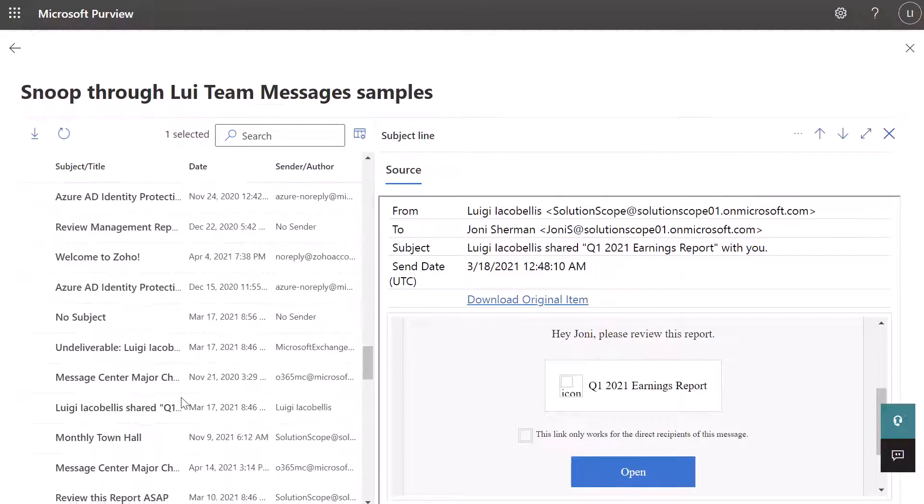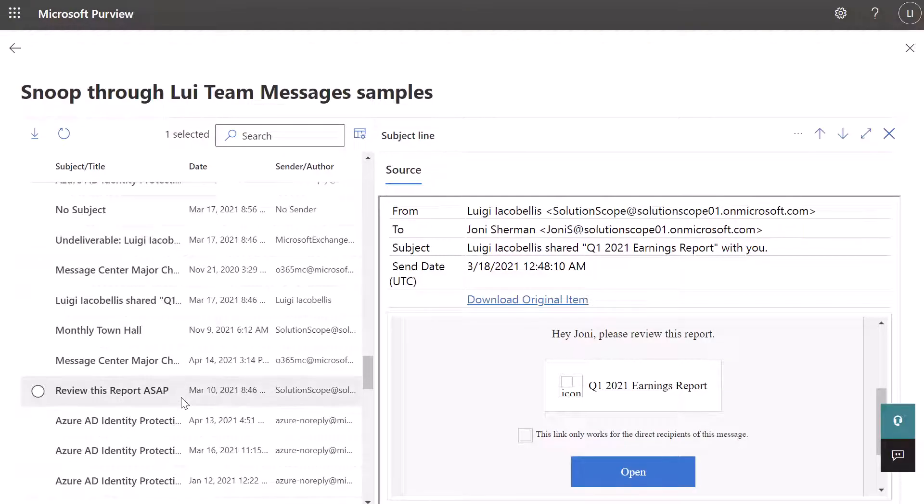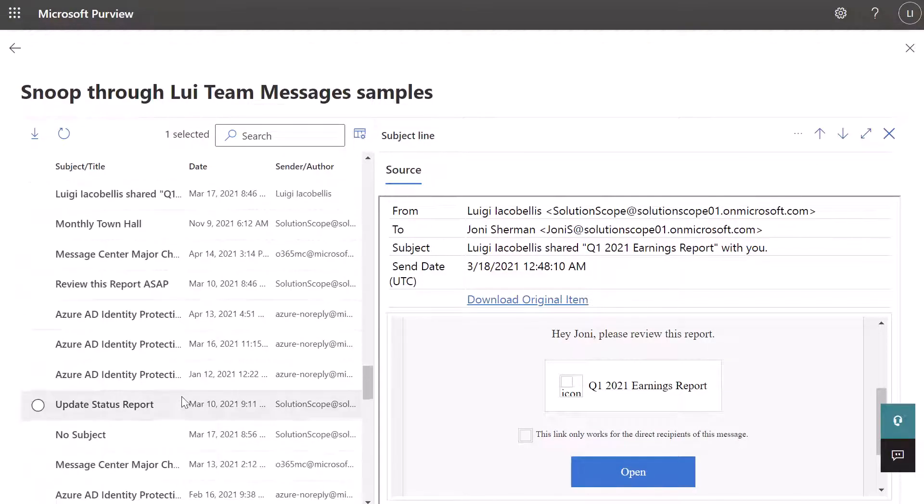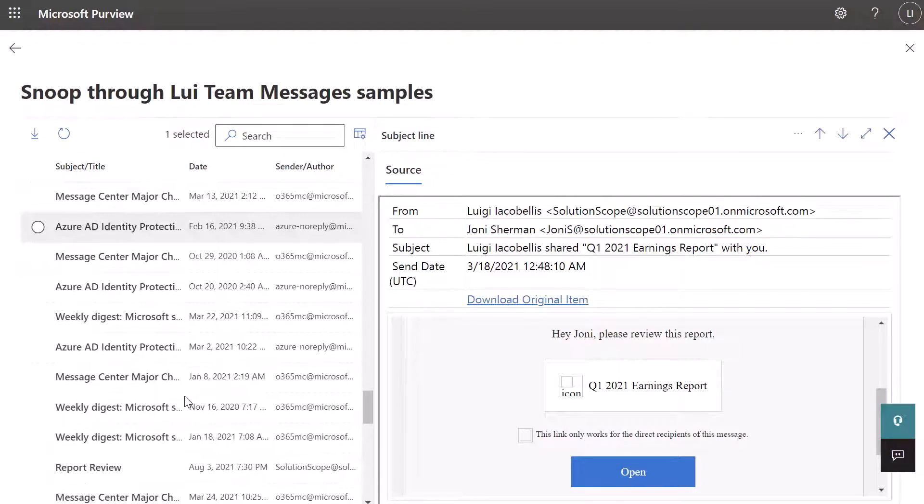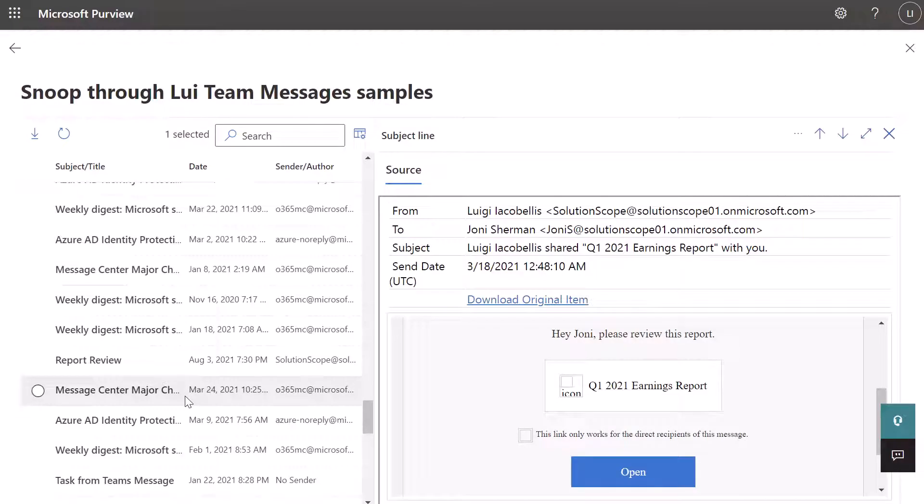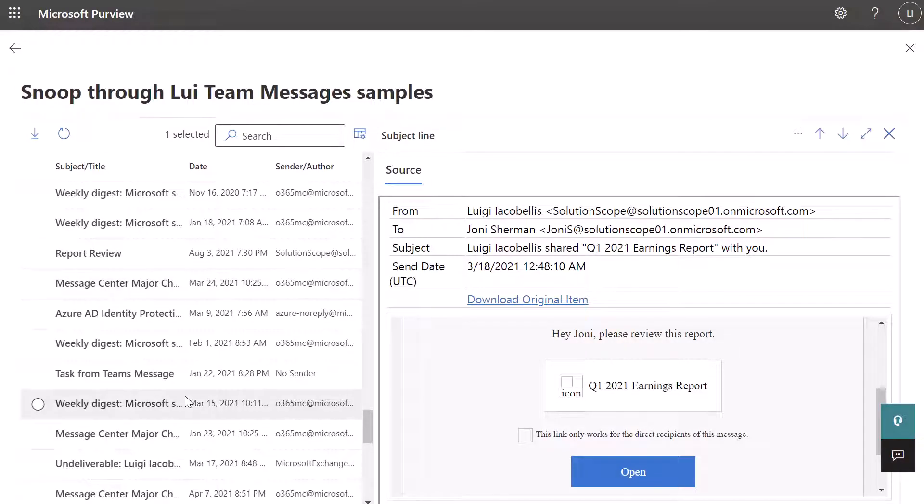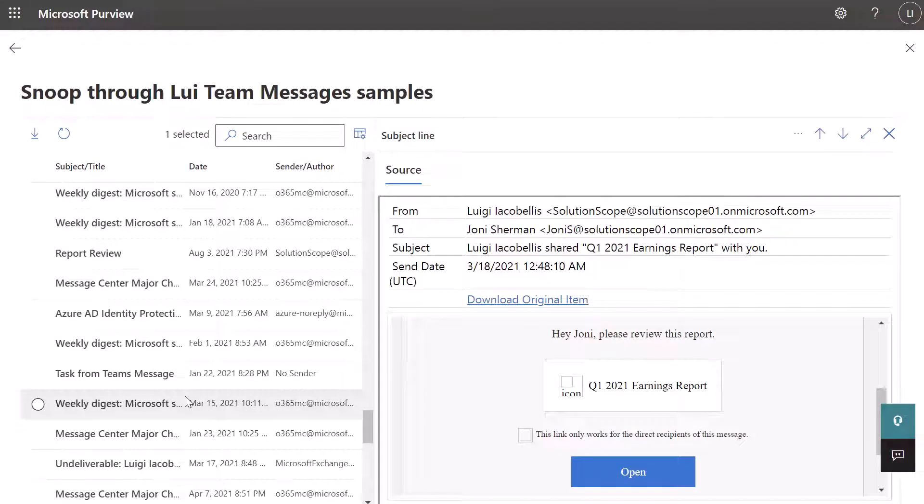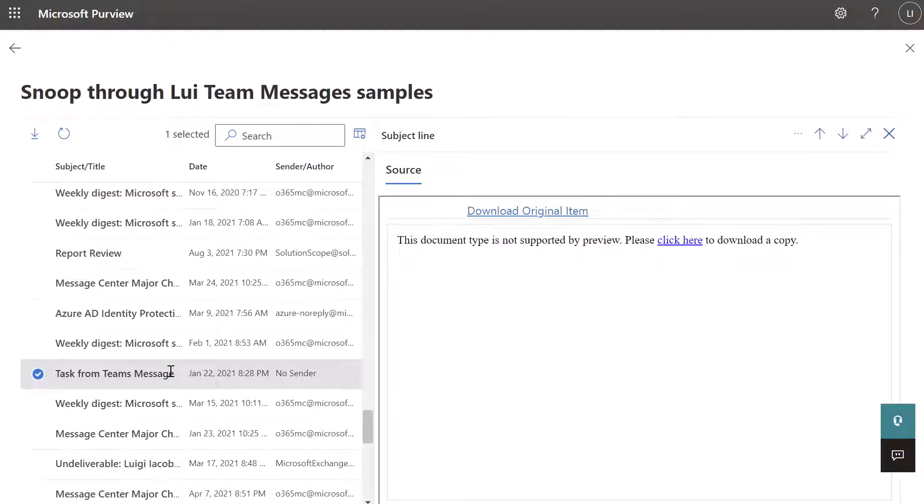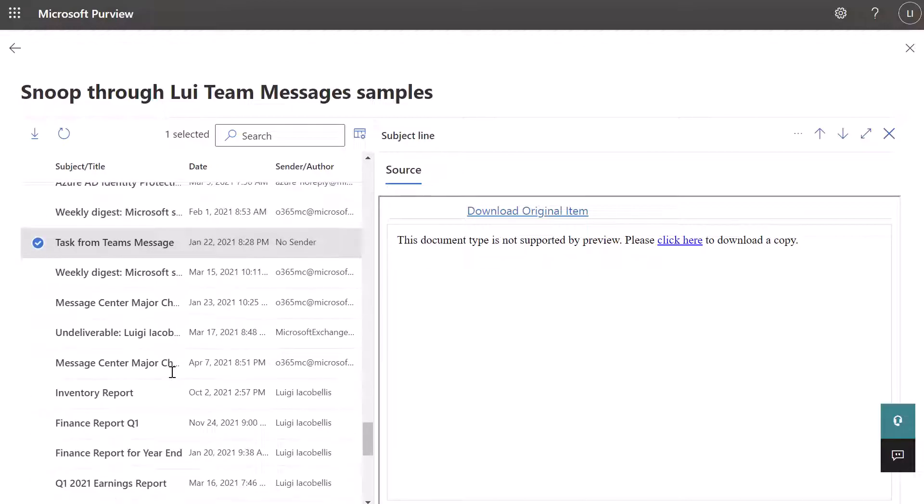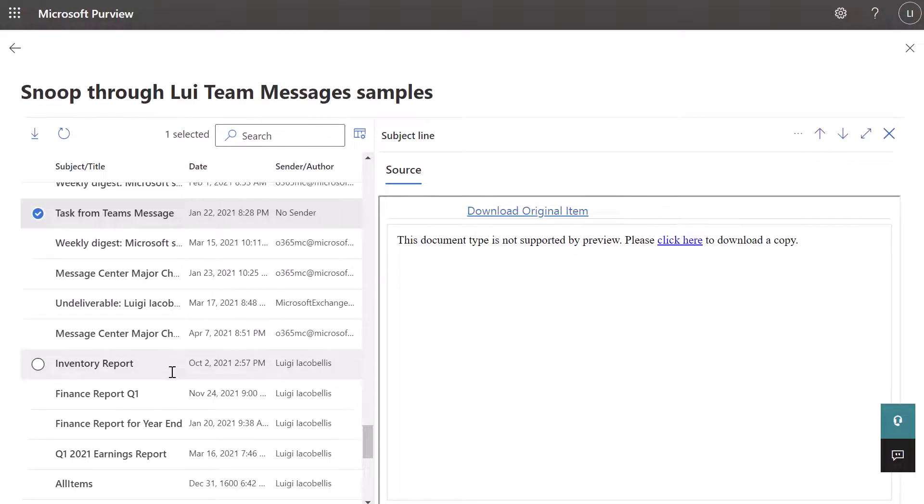And if I scroll down again, you can just see all of the activity for that specific user, where there's some sort of match on those keywords, reports and or report. And you can see here that it even picks up tasks that were created in Microsoft planner.